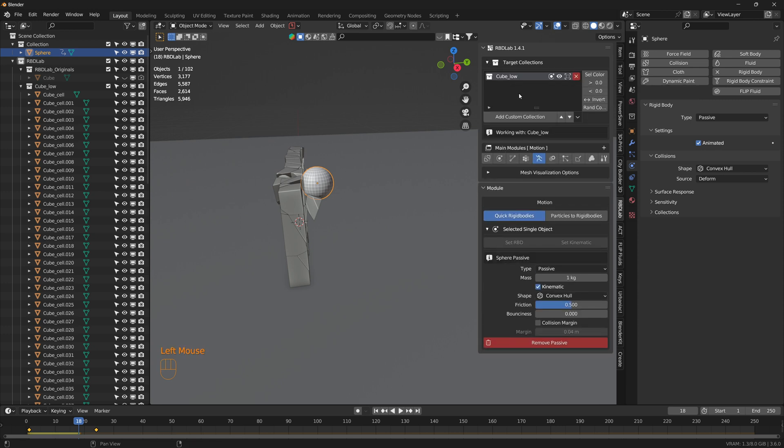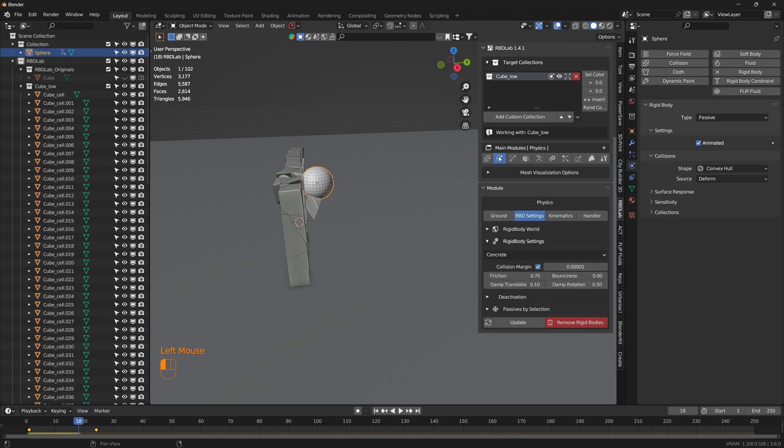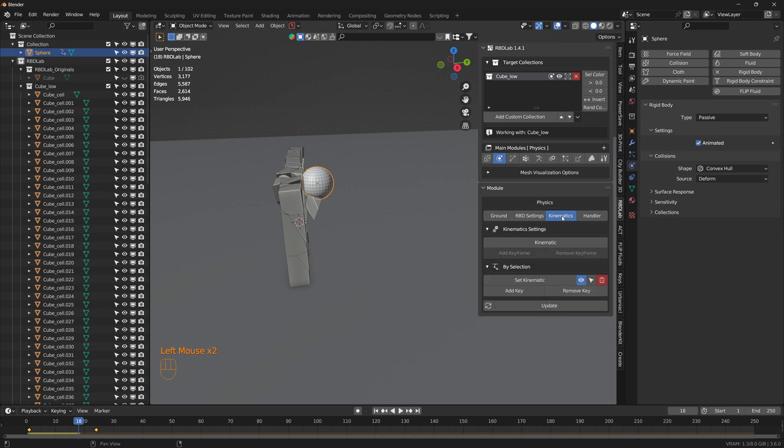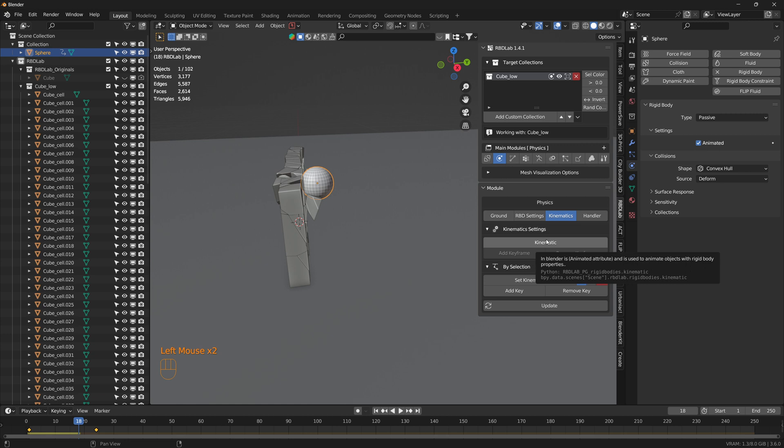So let's select the wall target collection and let's go to the rigid bodies. There is this kinematic option, and then let's set kinematic, which means that this rigid body simulation will not start.